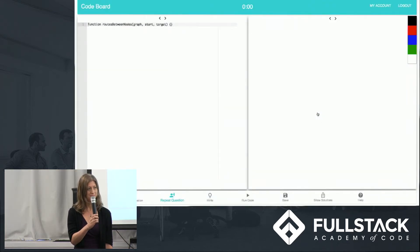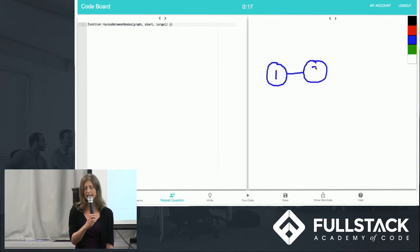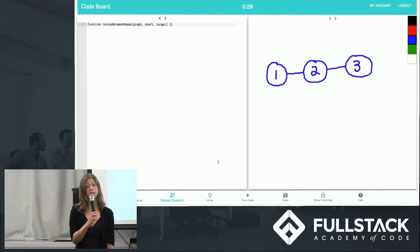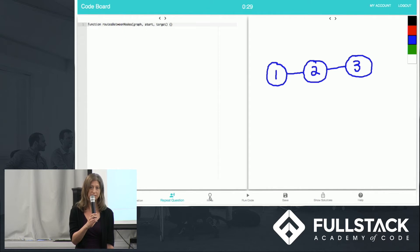Given a directed graph, design an algorithm to determine if there is a route between two nodes by returning true or false. She can ask it to repeat the question, but only once, because in the real interview you wouldn't ask them to repeat it say five times.